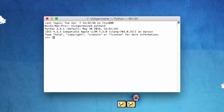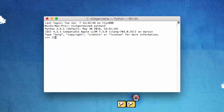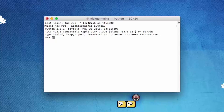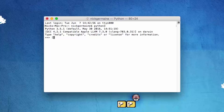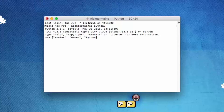We're going to go ahead and define an array, and how we do that in Python is just open up and close square brackets. Inside them we're going to have some items, and those items are each going to have their own index number within the array. So let's say we're making a list of things that I like — movies, games, and of course Python.